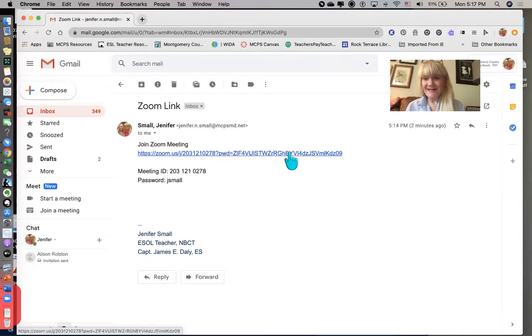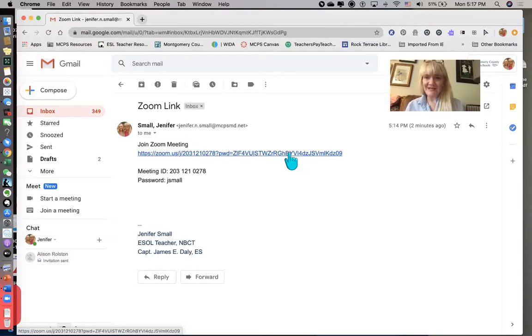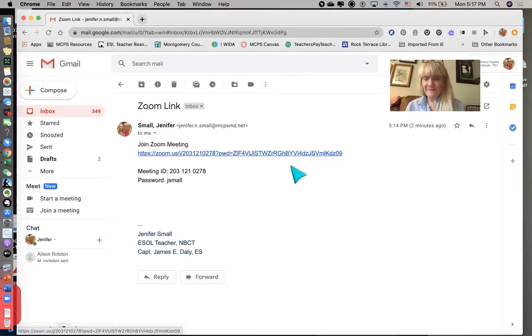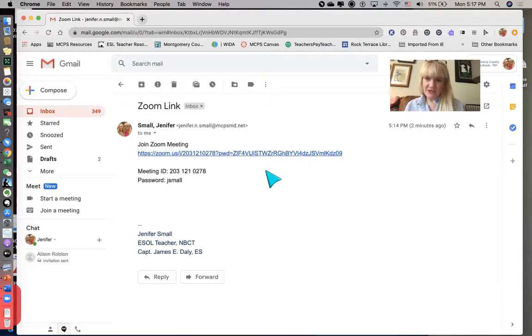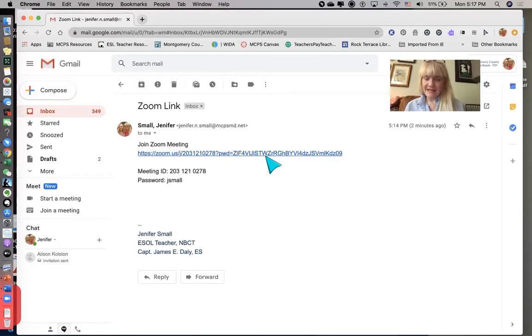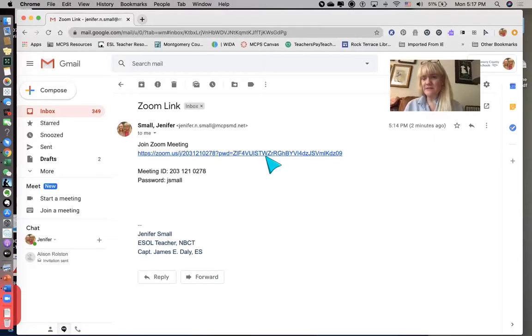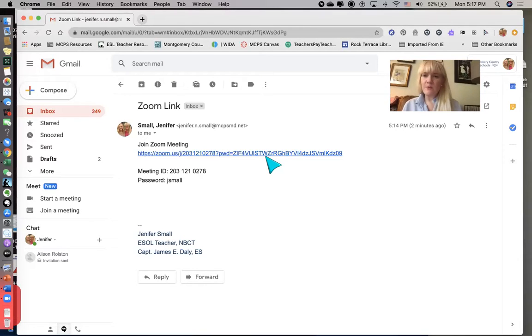Now I'm already in a Zoom meeting because I'm recording this video from within a Zoom meeting. So it's not actually going to do anything. But if I were you, I could click that link and it would take me into a Zoom meeting.